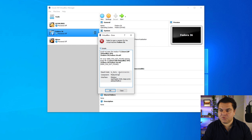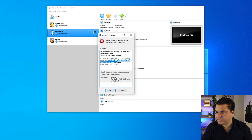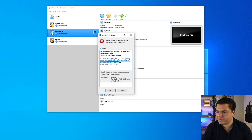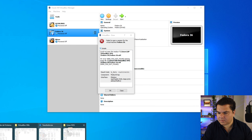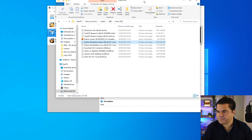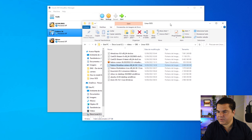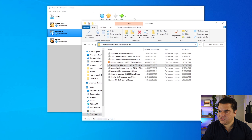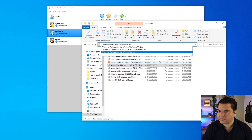First of all, what you have to do is try to find this file. I'm going to copy this path from the error message, then open Windows Explorer and paste it there.